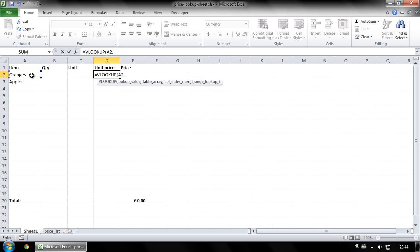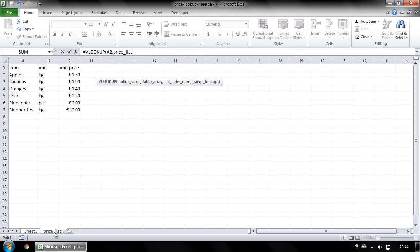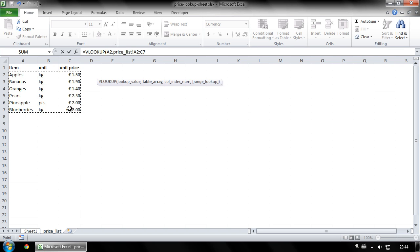For table array, select an array containing the value you want to look up and the value you want to display in this cell. To look up a value from another sheet, click the other sheet and make your table array selection. Now type another comma.